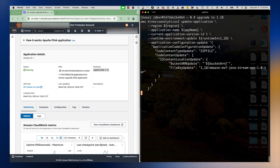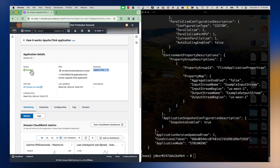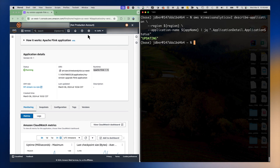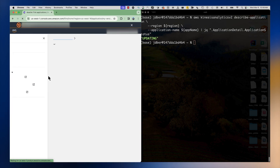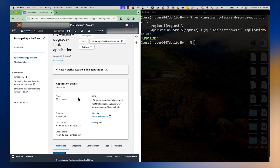I press enter and we should now see the application state go into updating. We can see that it is now updating. What's going to happen here is the update API will take an application snapshot of your running application, stop the application from processing data, and then restore a new version of the application running on Apache Flink 1.18 with that snapshot taken from the previous application version.